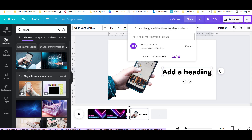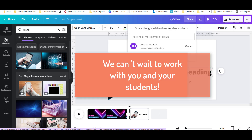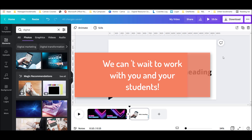Thanks for watching this Canva video creation tip. There's lots more that we can talk about, so talk to your digital learning coach today to learn more.